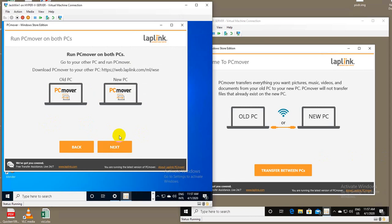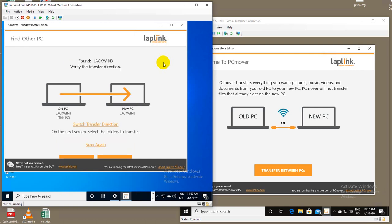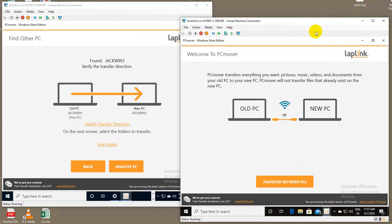So the first thing, very much like our standard product, is you run PC Mover on both machines, which I've already started, and it'll attempt to find another machine on the network. In this case, it has found the other machine, the one that's in this VM.